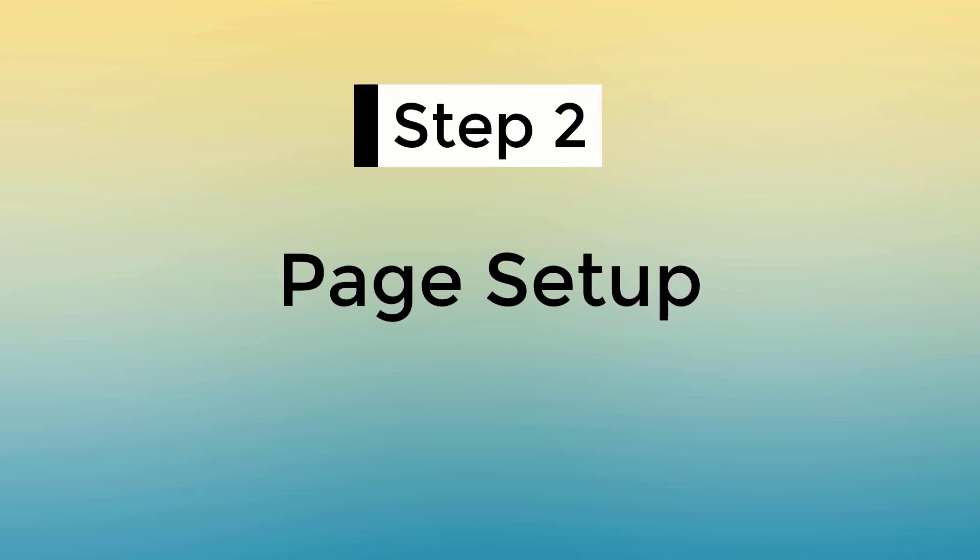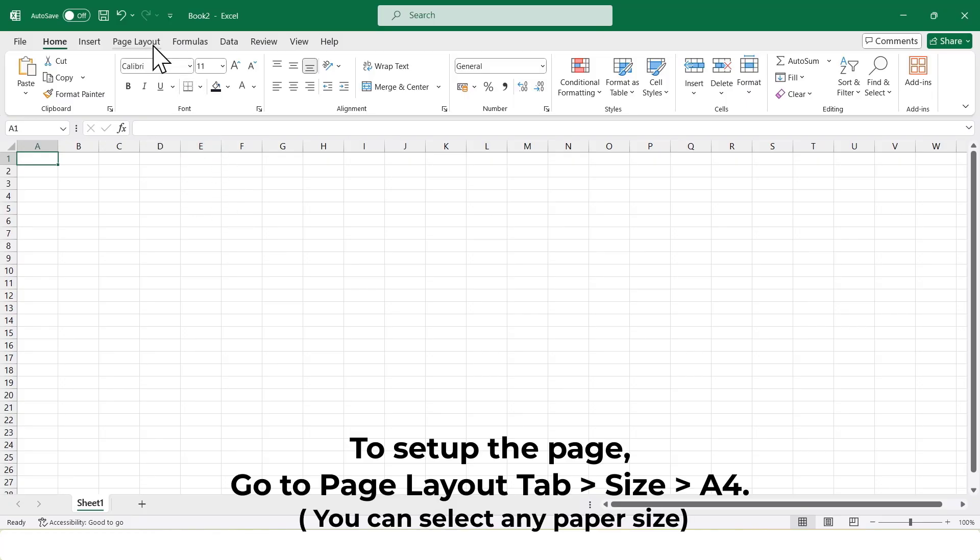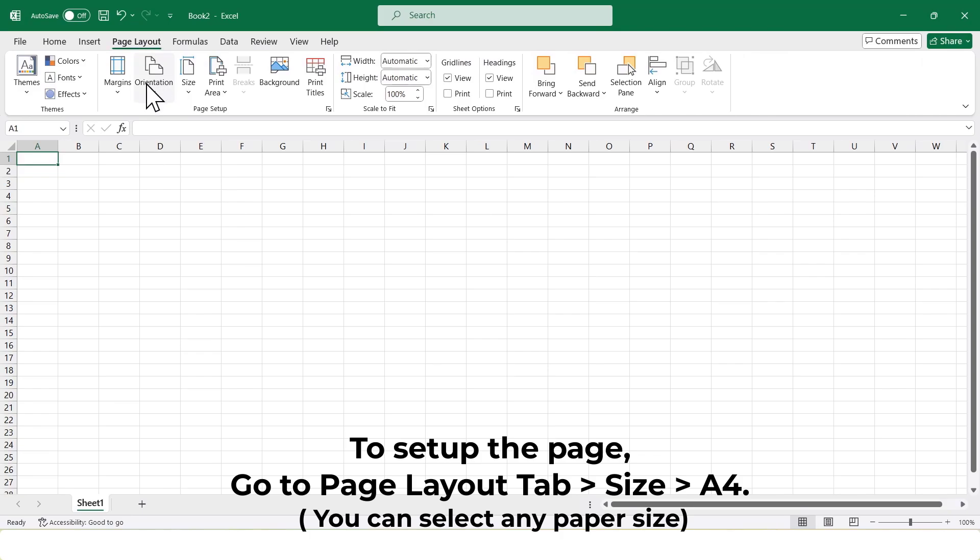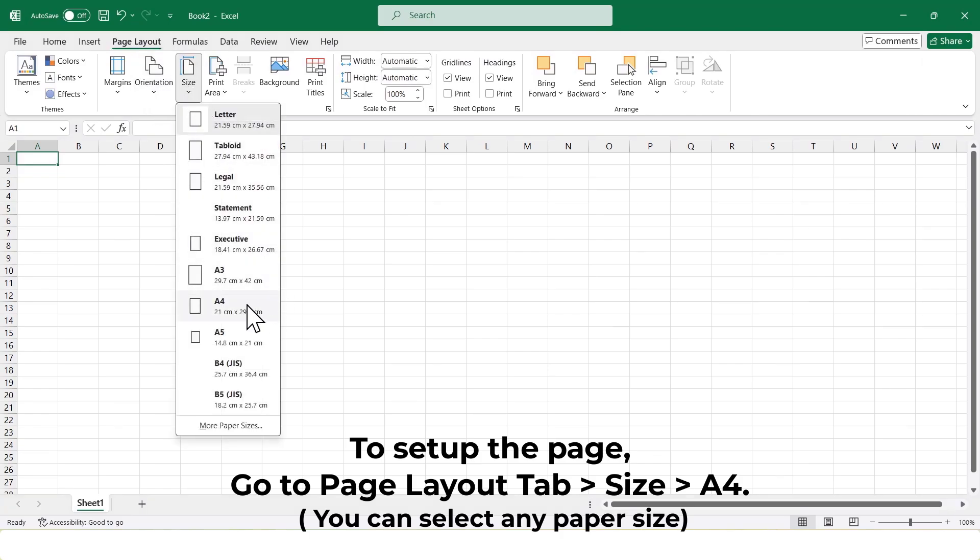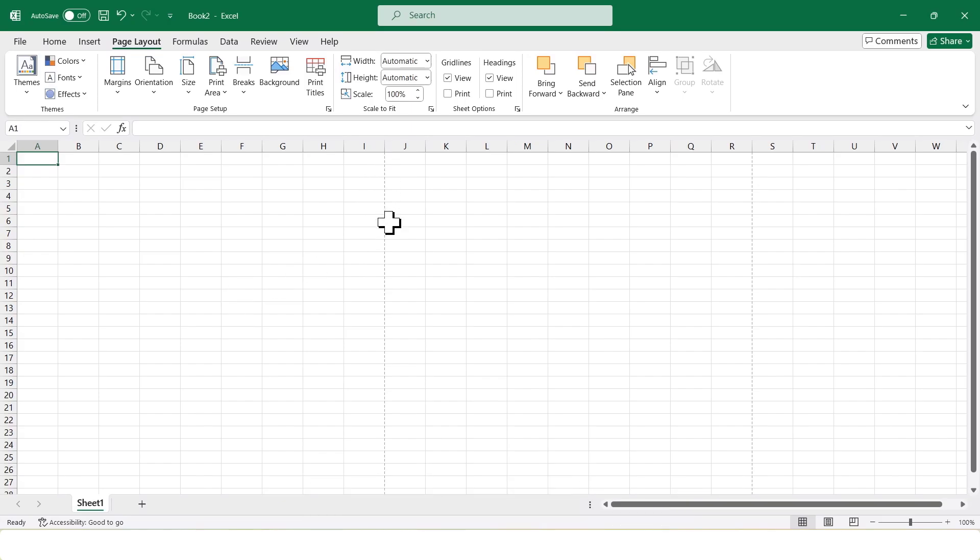Step 2: Page Setup. We'll set up the page for printing. Go to the Page Layout tab. Click on Size and select A4 as the page size. You can also choose another page size if needed.